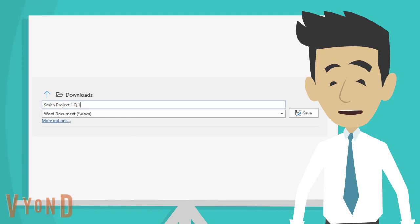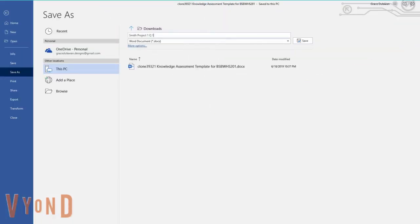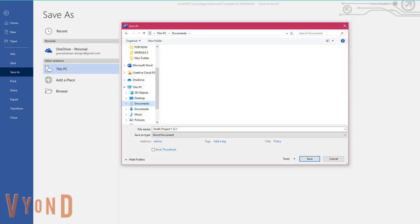After typing your new file name, don't click on that save button just yet. Click on Browse and search for the folder you wish to save your document in. After locating the folder, you can now click Save.